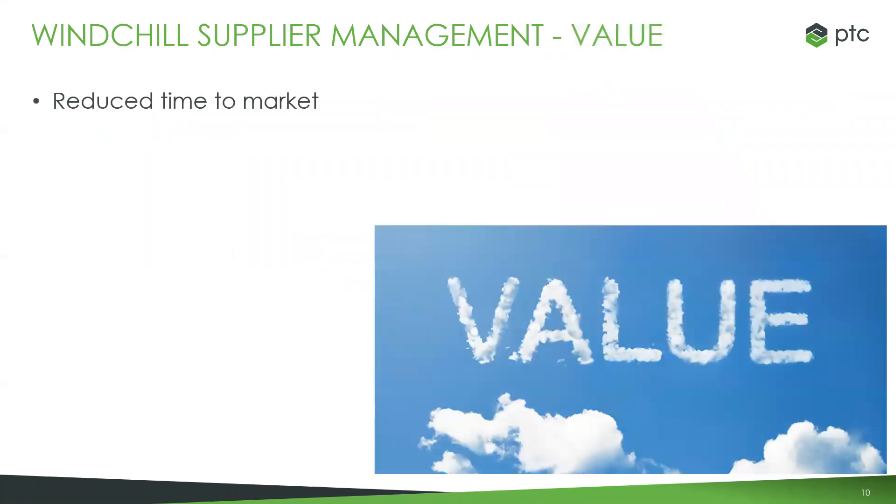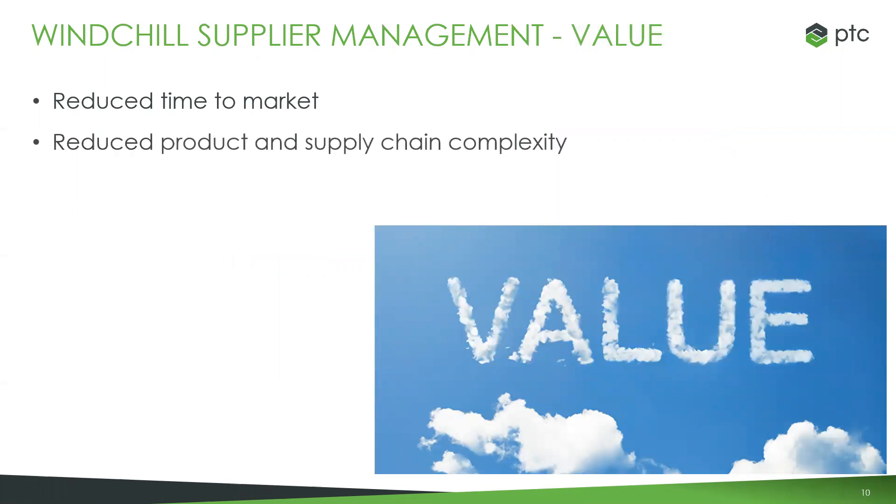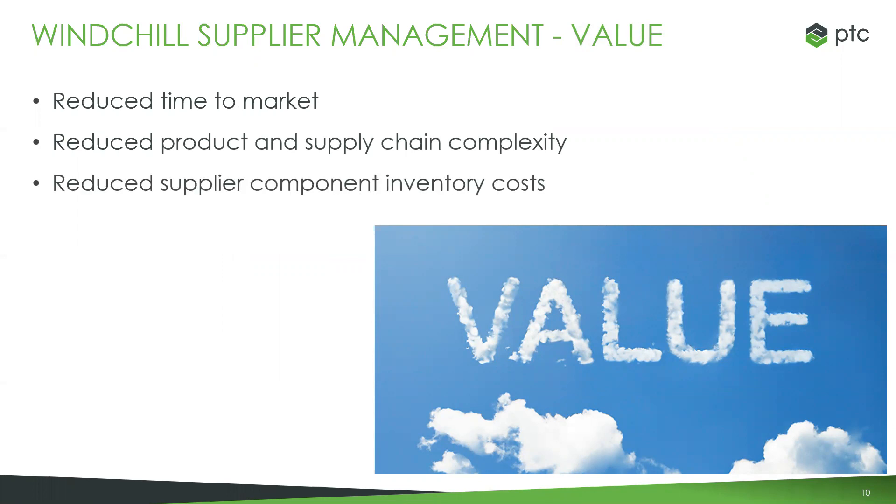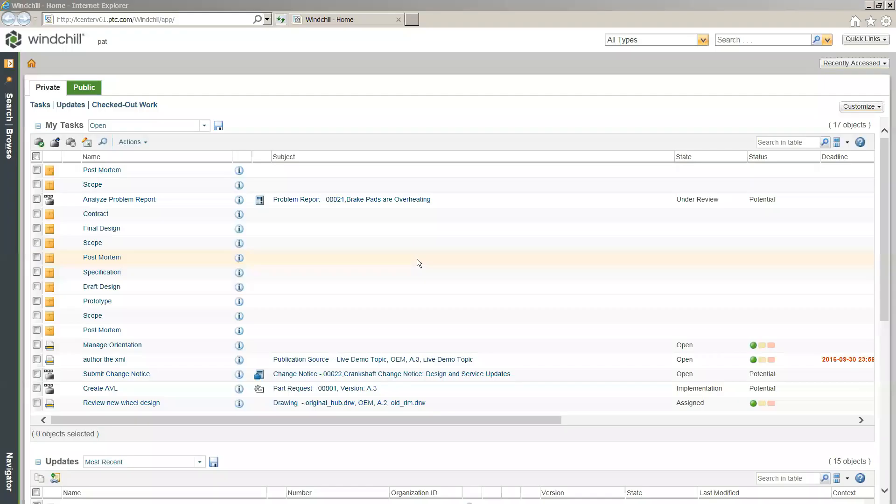And of course, what value does this add? Essentially it solves the problems we were talking about in the outset. It can reduce time to market, it's going to reduce product and supply chain complexity, and it's going to reduce supplier component inventory costs. So without further ado, I'm actually going to jump into my Windchill system here just to give you a quick view of that.